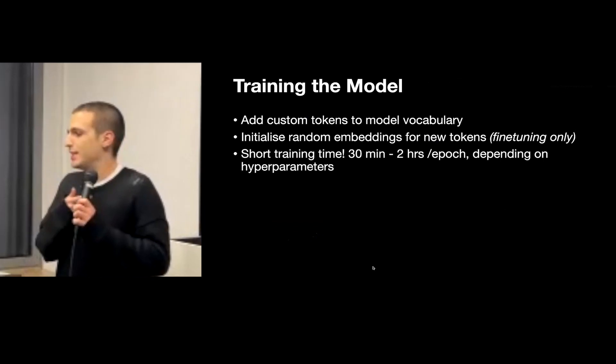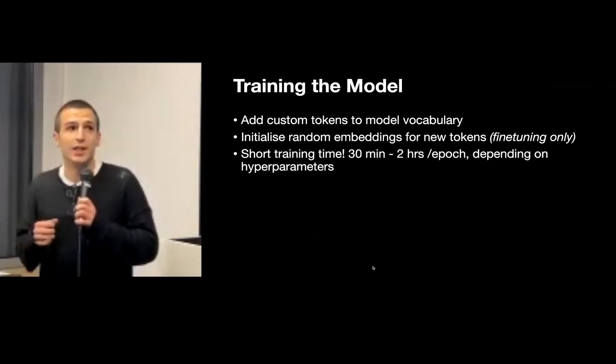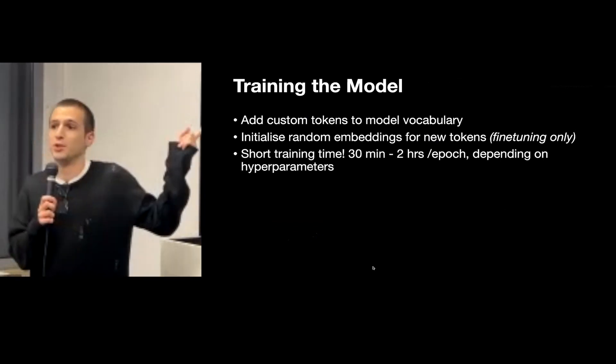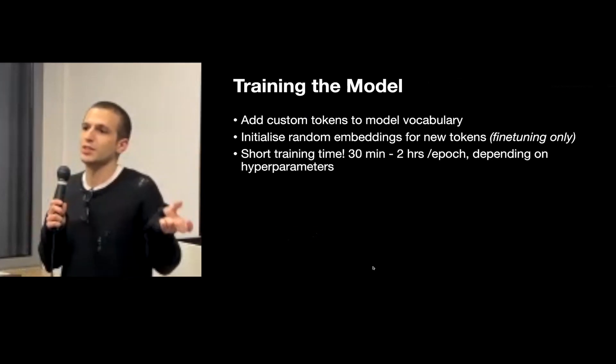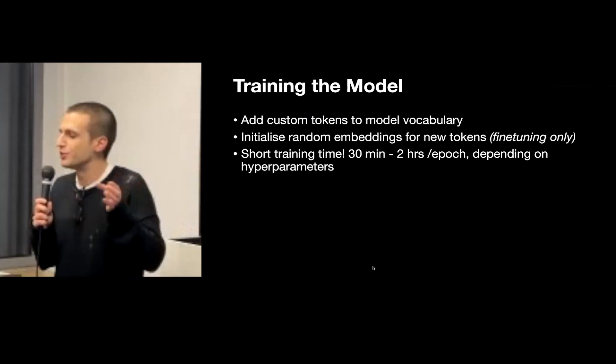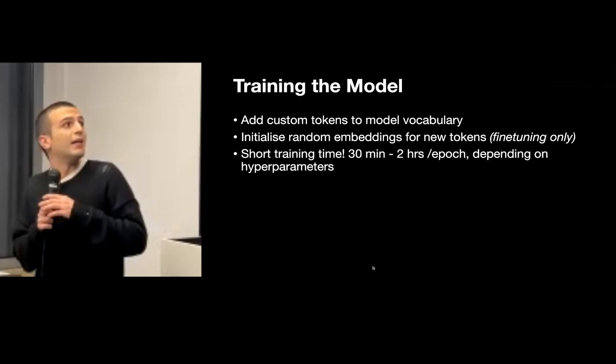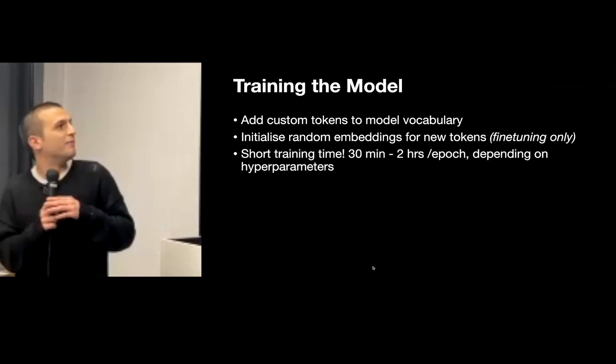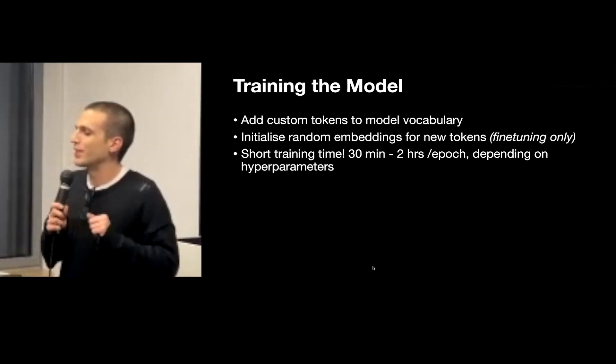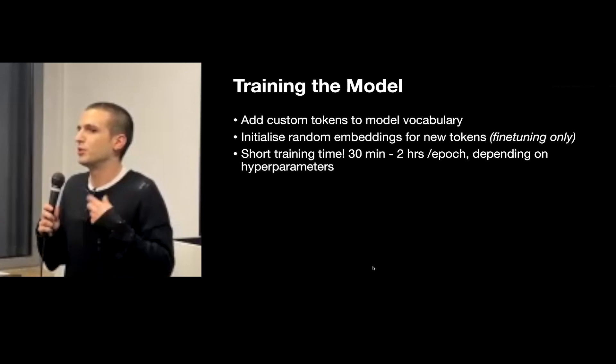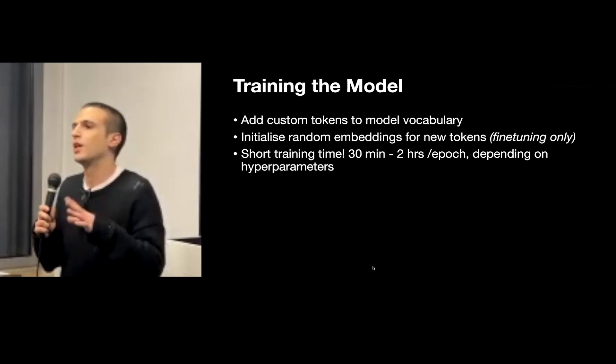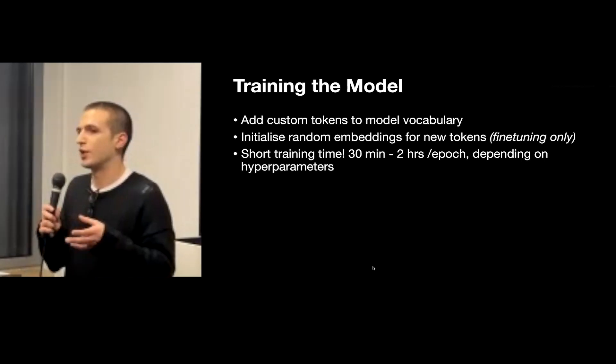So I then fed the data into GPT-2. I added the new custom tokens into the vocabulary and initialized new embeddings for each new token. A very nice thing was the fact that it didn't take so long to train the model, so I was able to run a lot of experiments and see how the processing influenced the output.